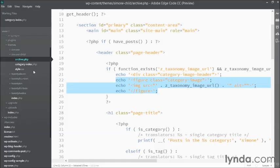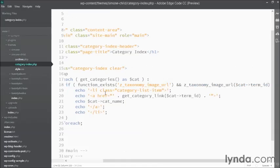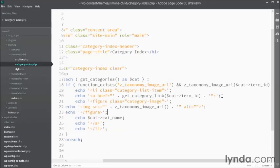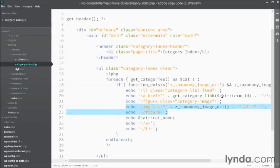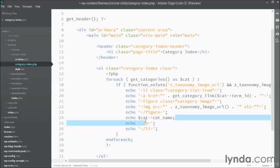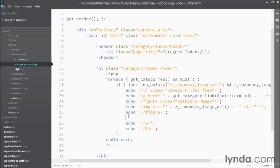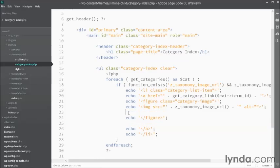So I'll copy this out, go back to category index, find where I start my link right here, and then paste in the new code. And then I'm going to grab this cat cat name here, and put it inside the figure, and then wrap it in the fig caption.